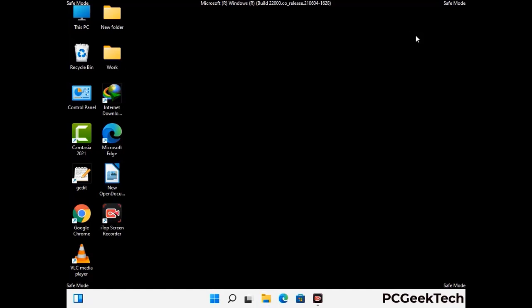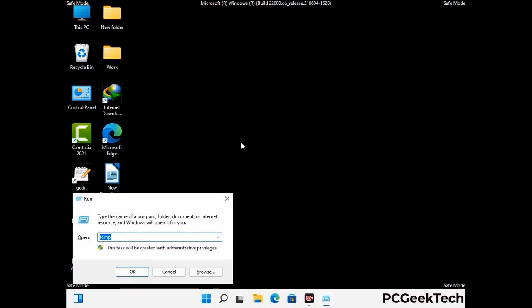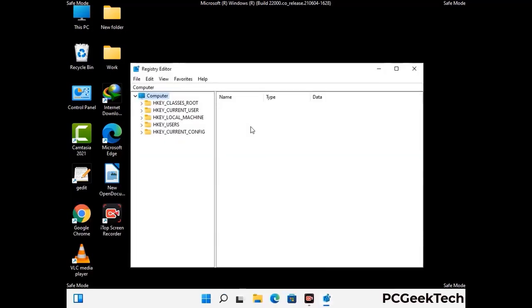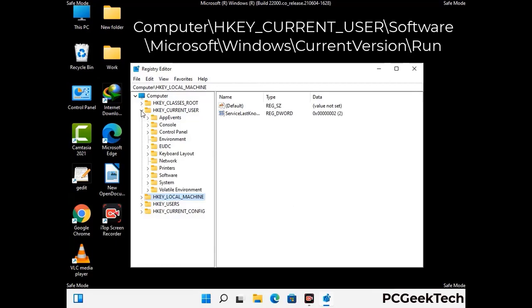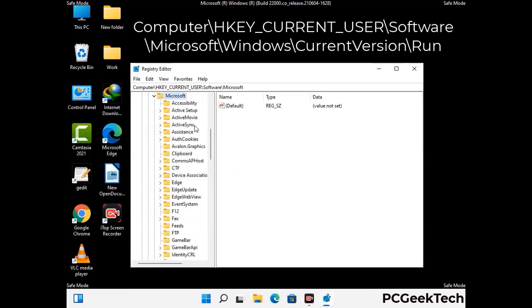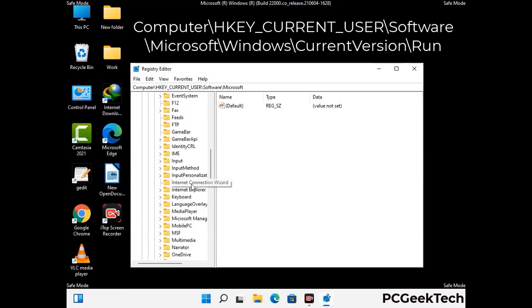Be careful before meddling with the registry editor. Again press Windows and R buttons together on the keyboard. Now type in regedit and press Enter. Be careful — deleting the wrong registry key can damage your computer entirely. If you have no prior experience with registry files, then please check out our detailed guide.